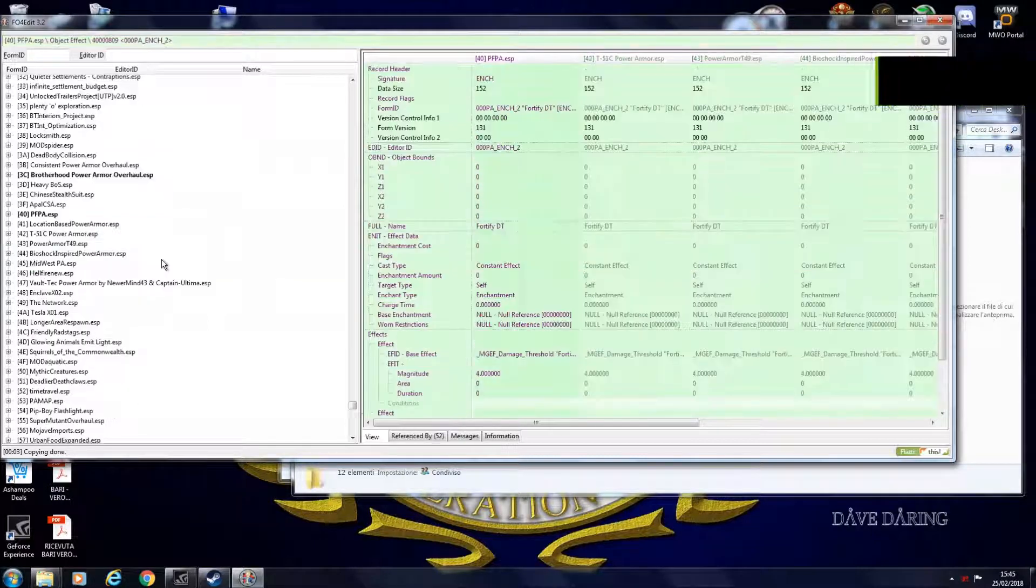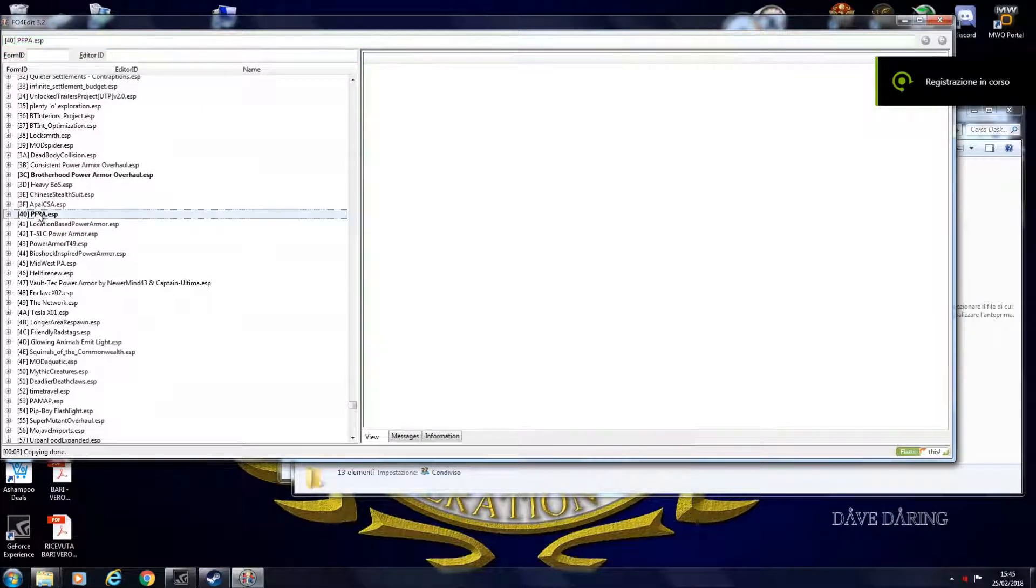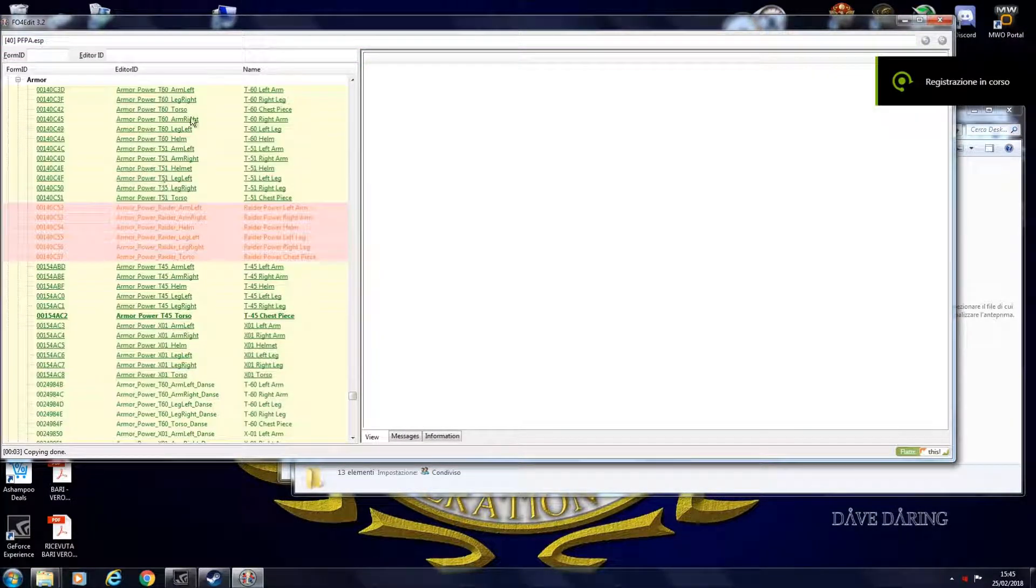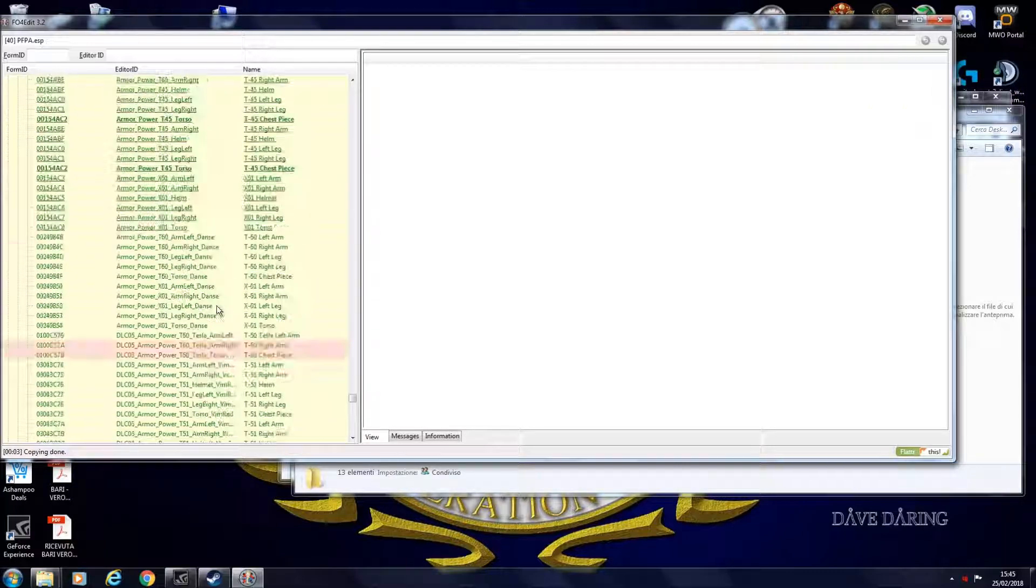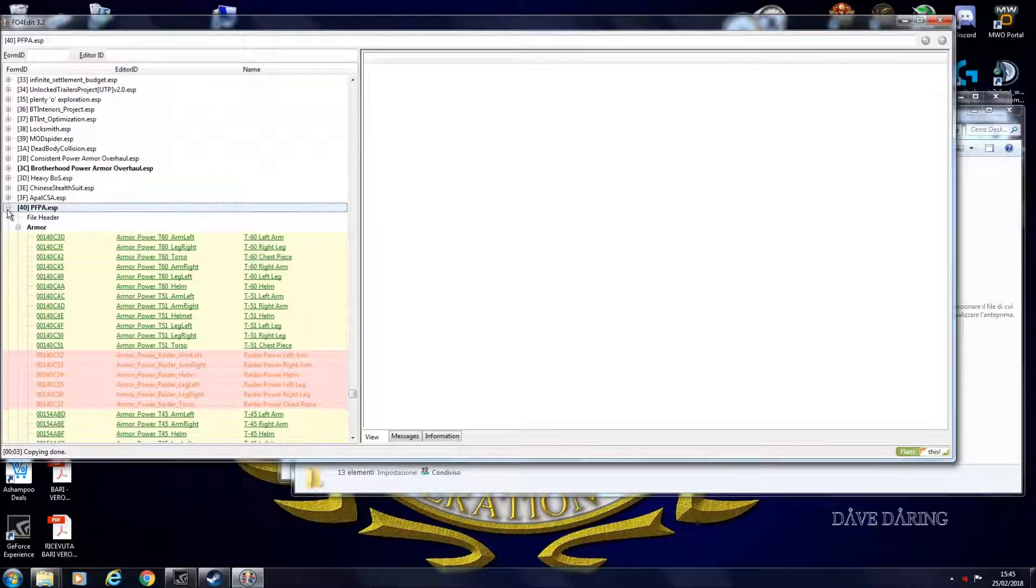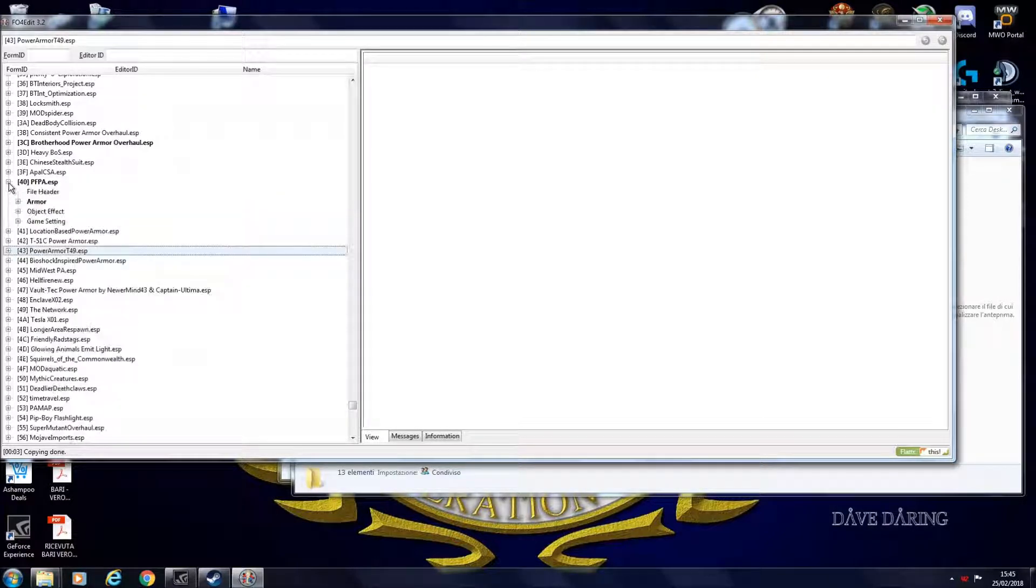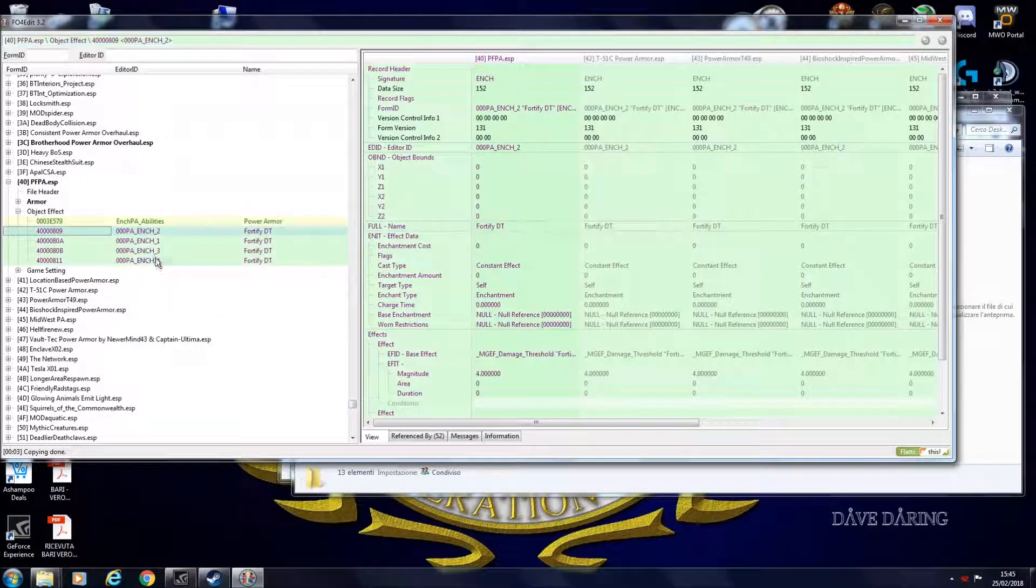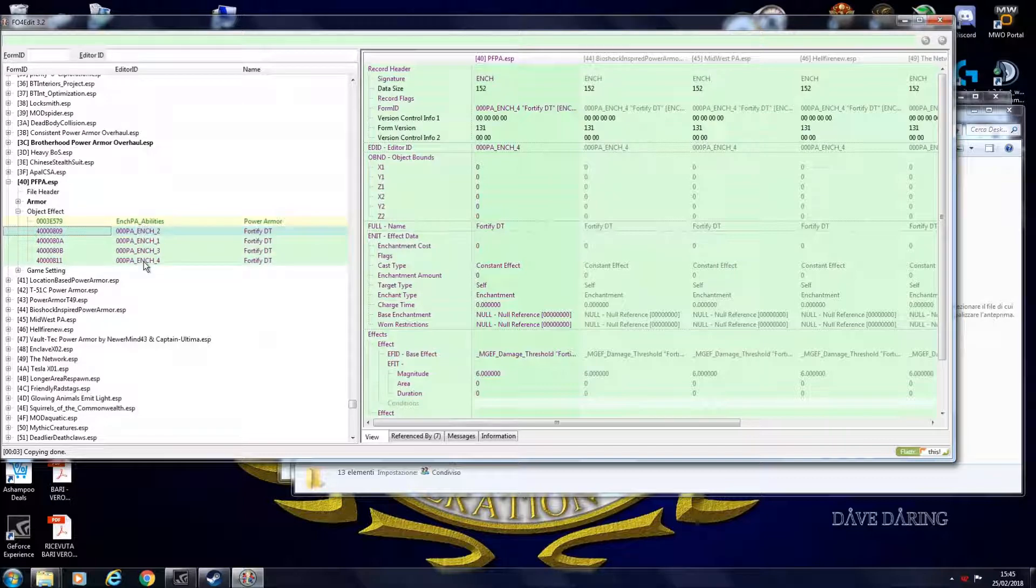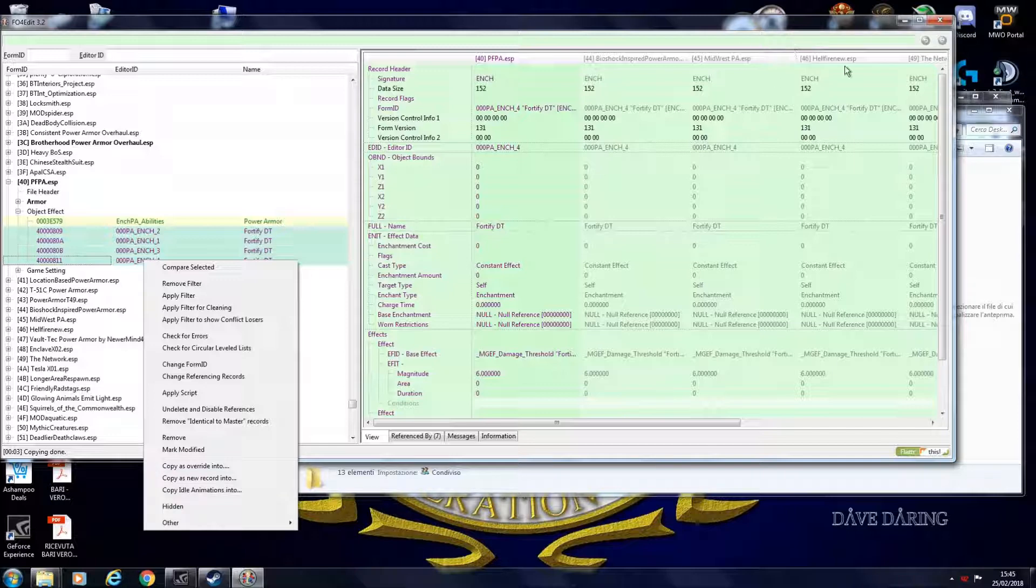So once you have created your base mod that basically tweaks Fallout 4 power armors, you can adapt it to your new mods. For example, this adds a new power armor. This adds another power armor. What do you do? Again, you take the effects you want. Copy as override into another. I already did it. I copied it as override into all of these.